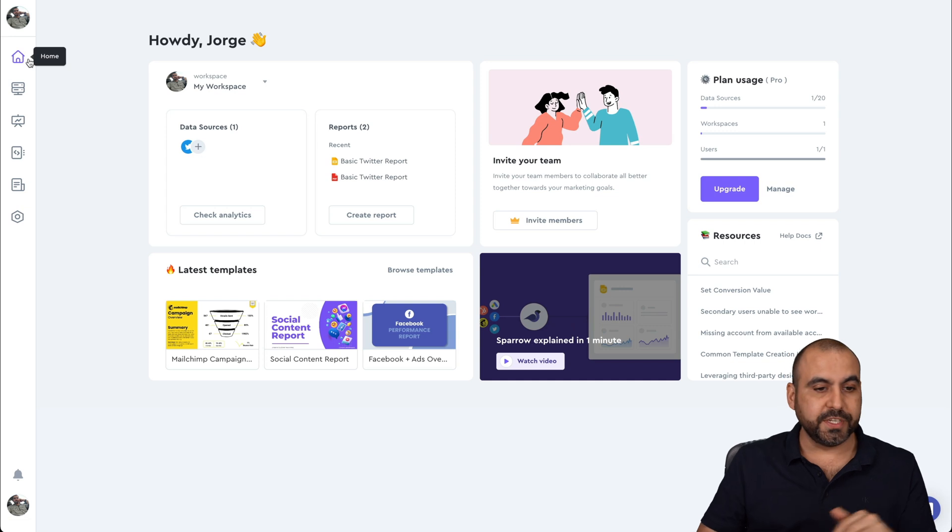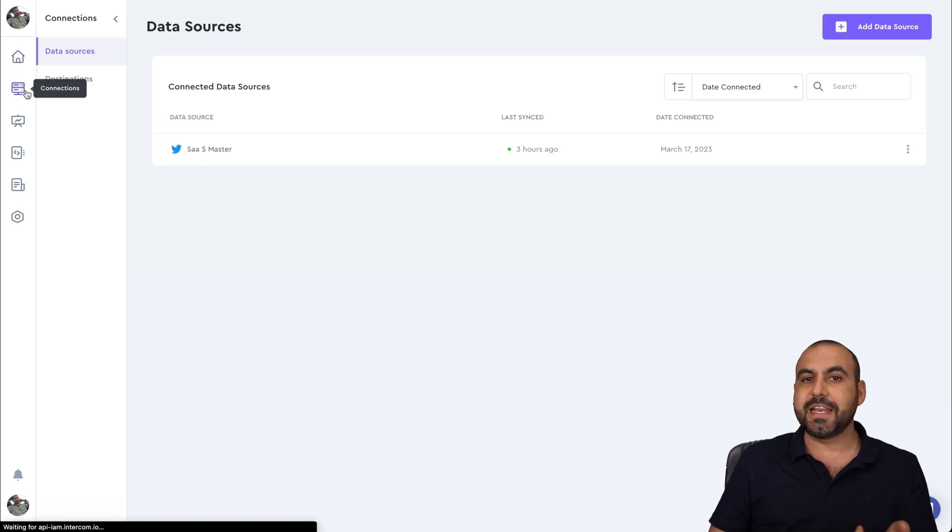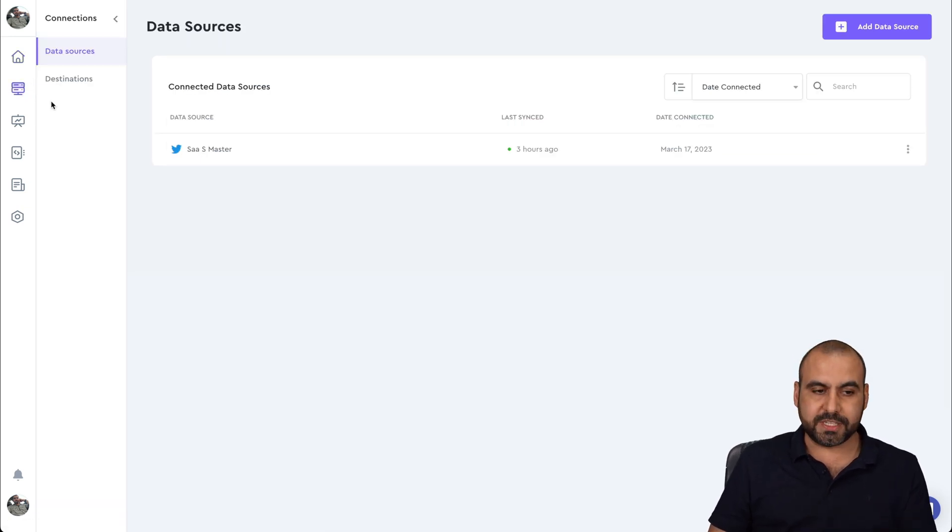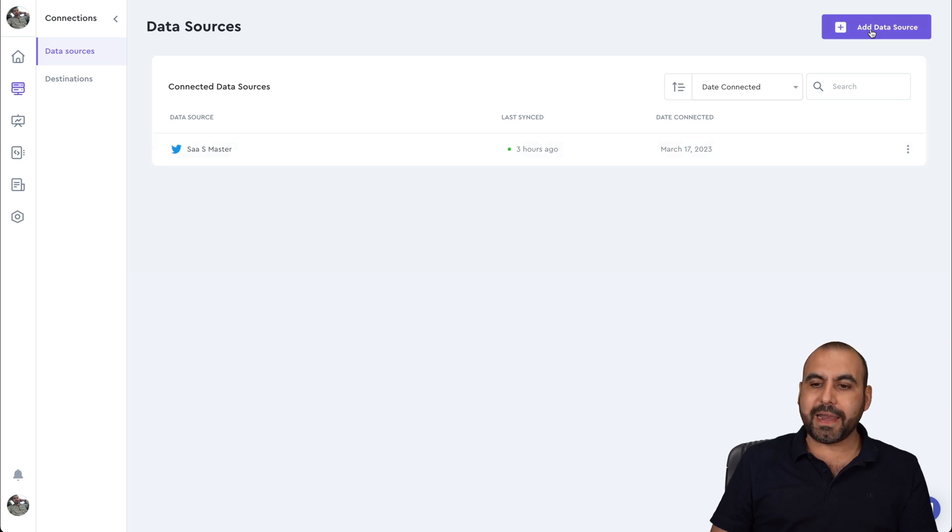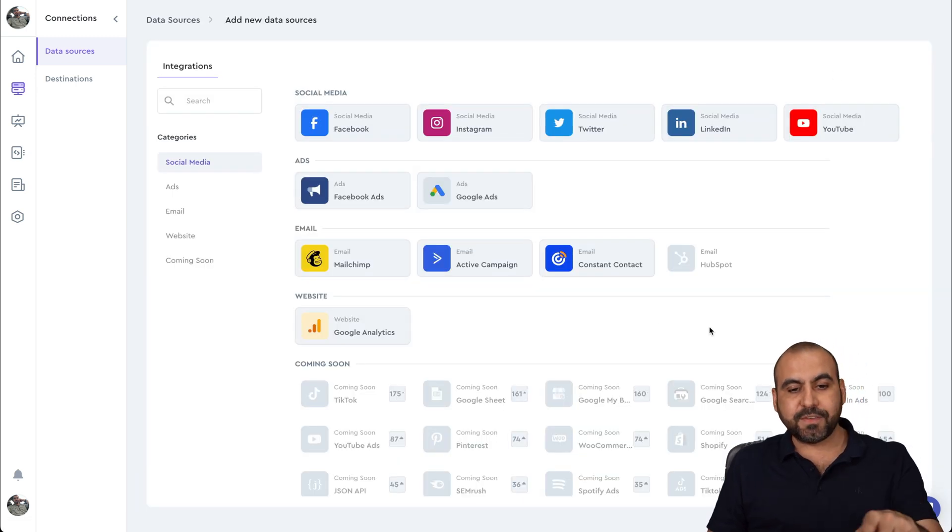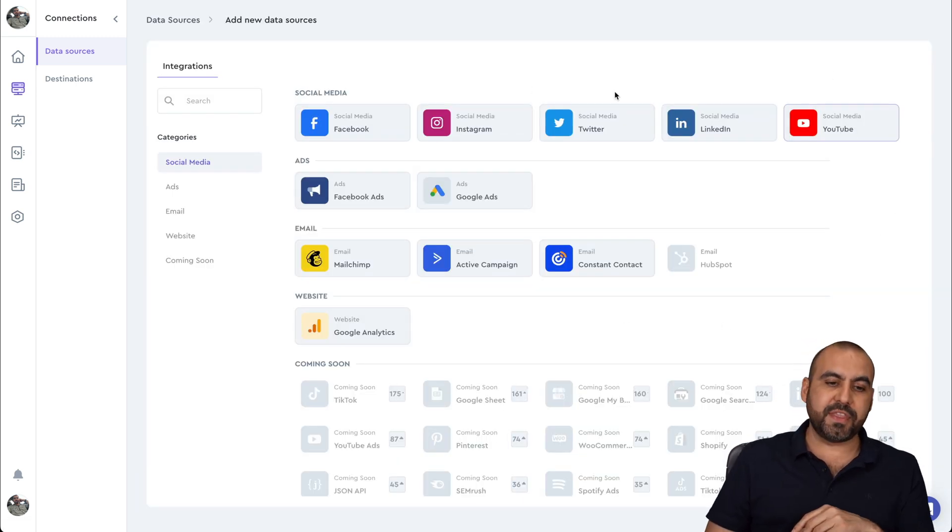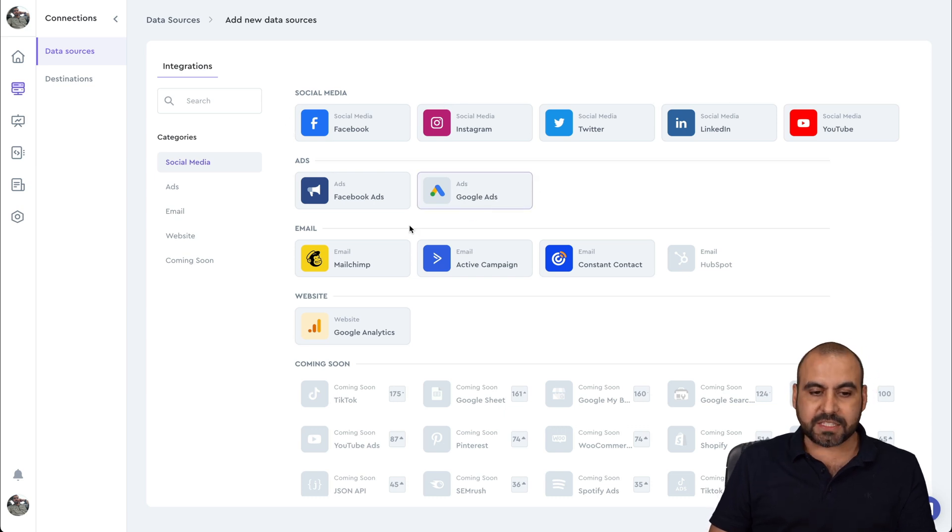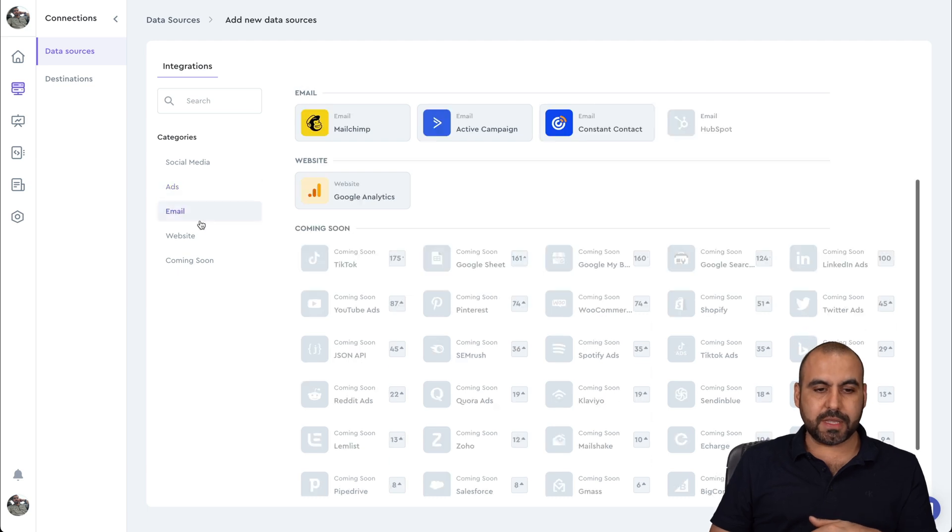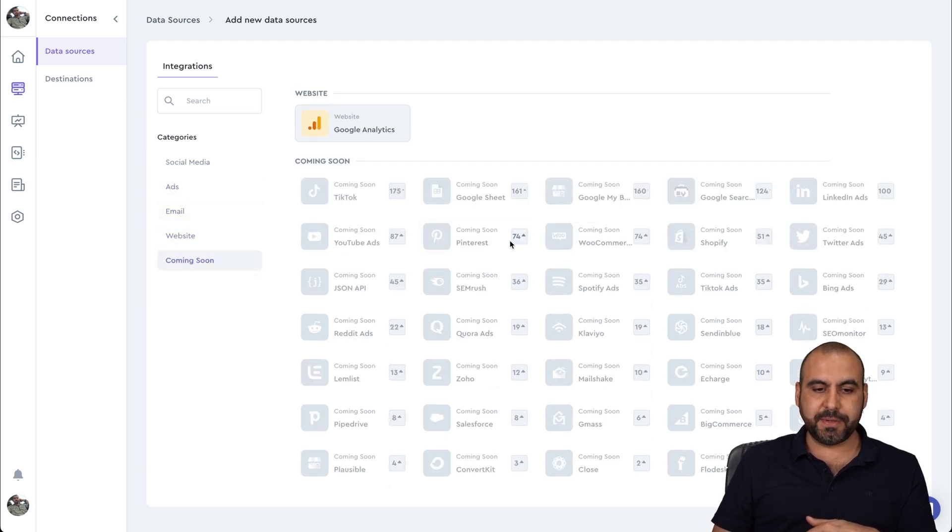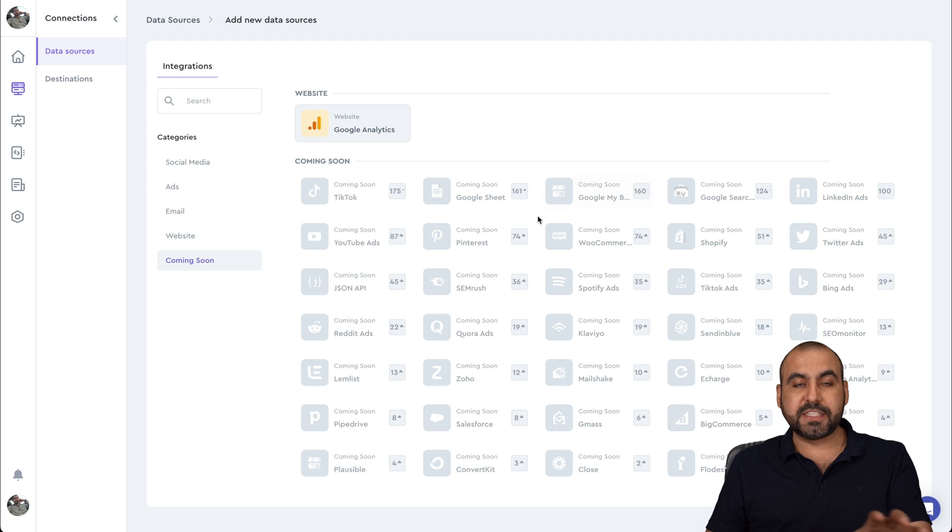For Sparrow, like I said, super easy to use. All you have to do is connect your sources. You saw that I connected my Twitter account. I'll add a new data source. And as of now, they have these available for social media, for ads, email, websites. They have these for ads also, email, website and coming soon.